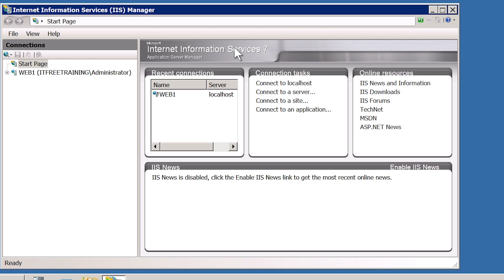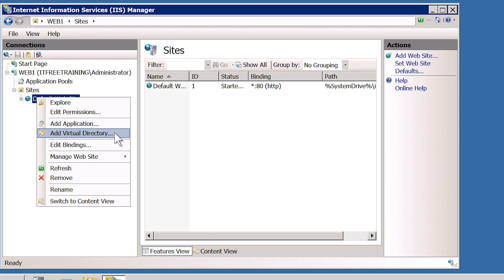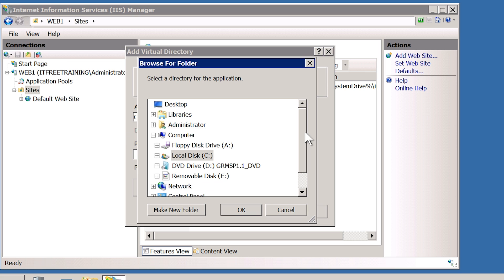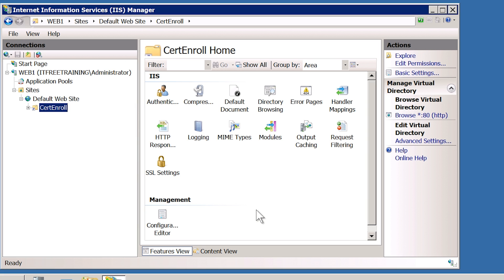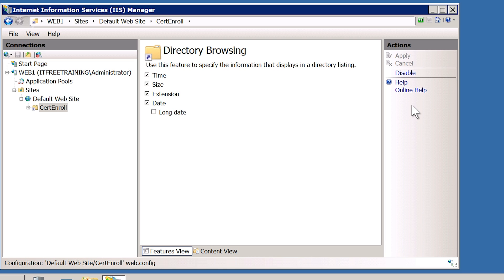In order to configure the directory to be available via a web page, expand down until you reach Default Website. Right-click Default Website and select Add Virtual Directory. For the alias, I will enter CertEnroll and then browse to the CertEnroll directory on the C drive. Once the Virtual Directory has been added, I want to configure the directory so the files can be listed. If this is not enabled, the user would need to know the exact file name. Enabling Directory Browsing allows the user to view the files on the website like they would view files on the hard disk. Select the icon Directory Browsing and on the right-hand side select Enable.